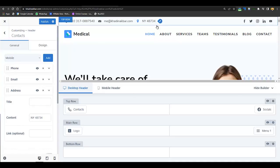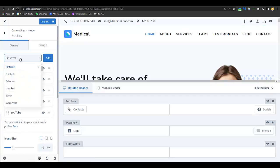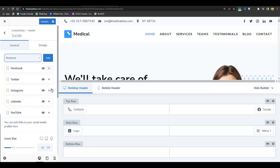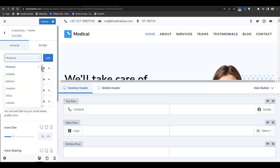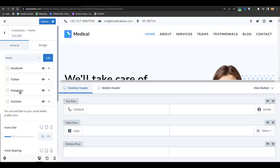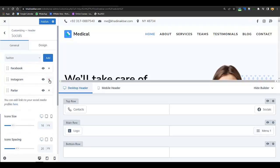If you want to change the social icons, just click on the pencil icon and from here you can add or remove social icons. For example, if you want to remove LinkedIn you can remove it, or if you want to add another platform you can add it. Click Add to Edit and you can remove unnecessary platforms.